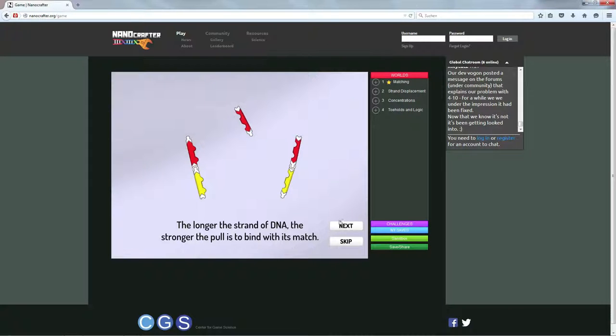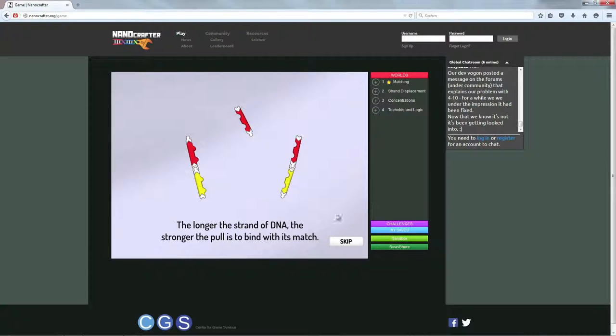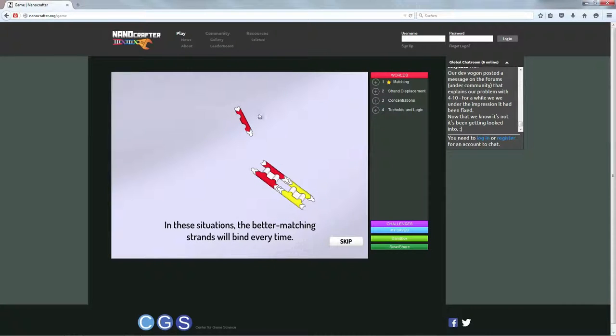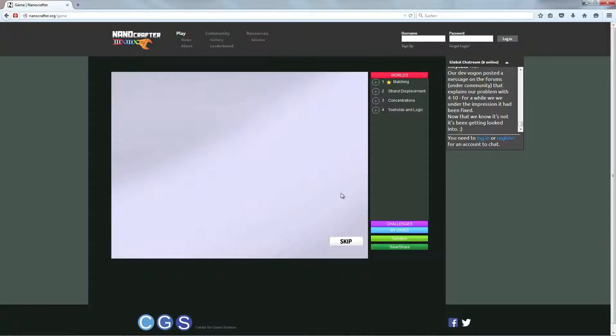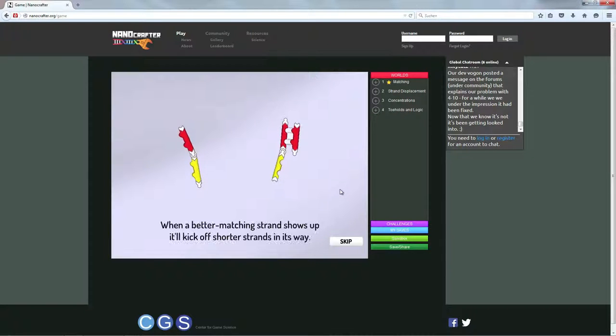Und hier wird eben klargemacht, dass je länger so ein Strang ist, umso größer ist eben die Anziehungskraft. Das heißt, der Rote wird einfach hier außen vor gelassen und die zwei Roten finden sich sofort. Und genau.